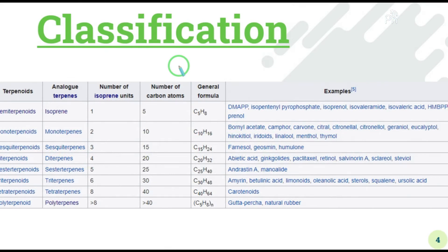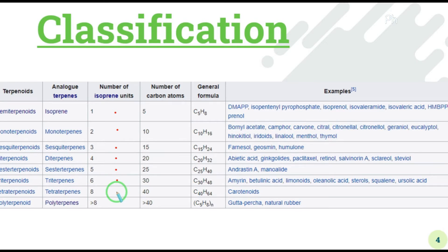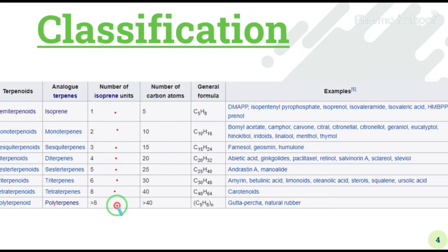In summary: hemiterpenoids have one isoprene unit, monoterpenoids have two, sesquiterpenes have three, diterpenoids have four, sesterterpenes have five isoprene units. Triterpenoids have three pairs, meaning six isoprene units (3 × 2 = 6). Tetraterpenoids have eight isoprene units, and if there are more than eight, we call them polyterpenoids.